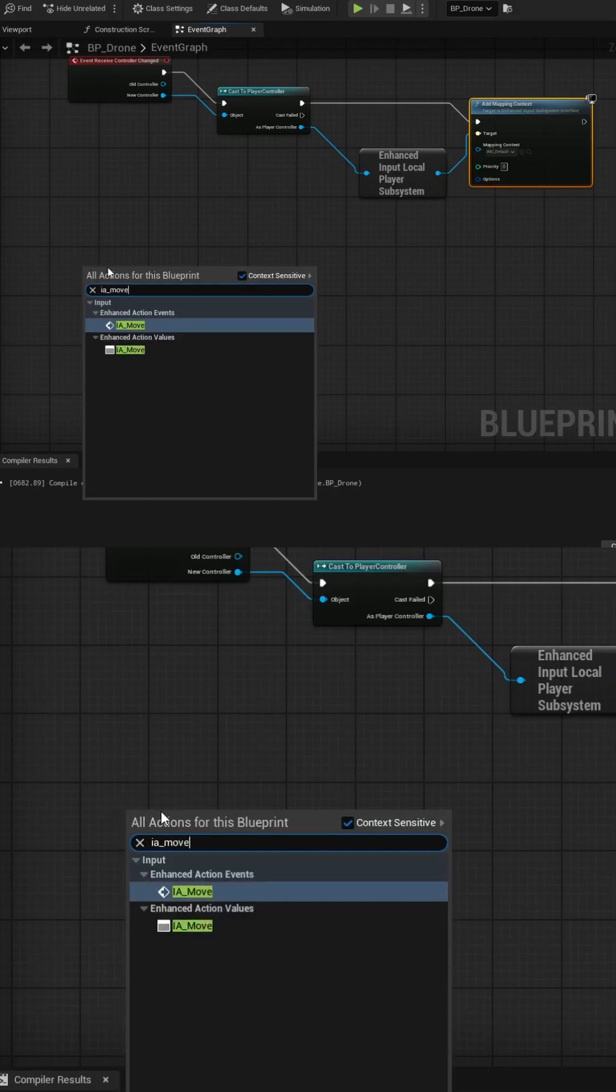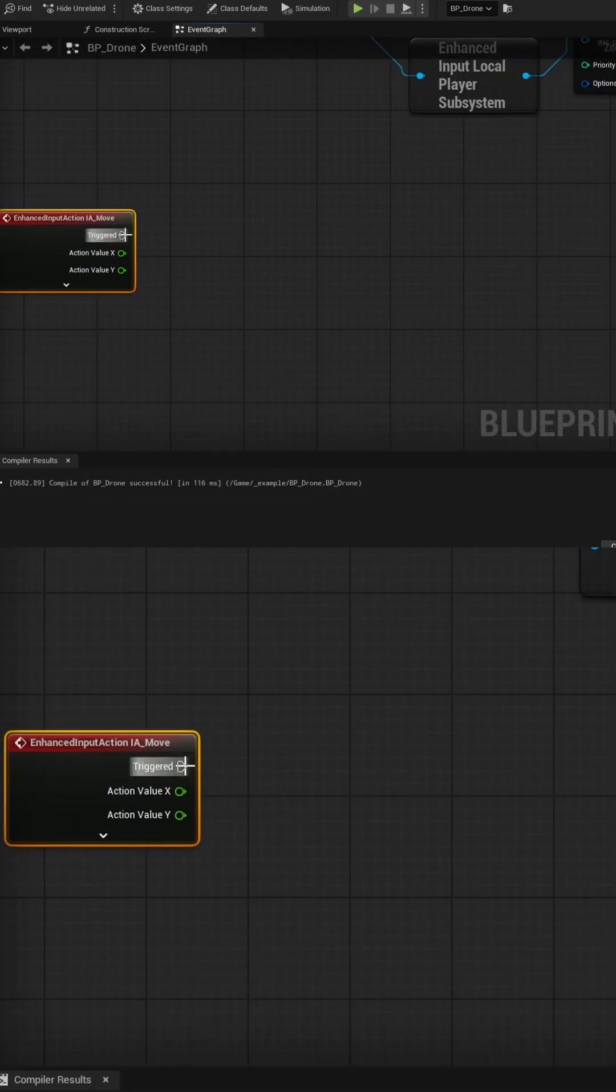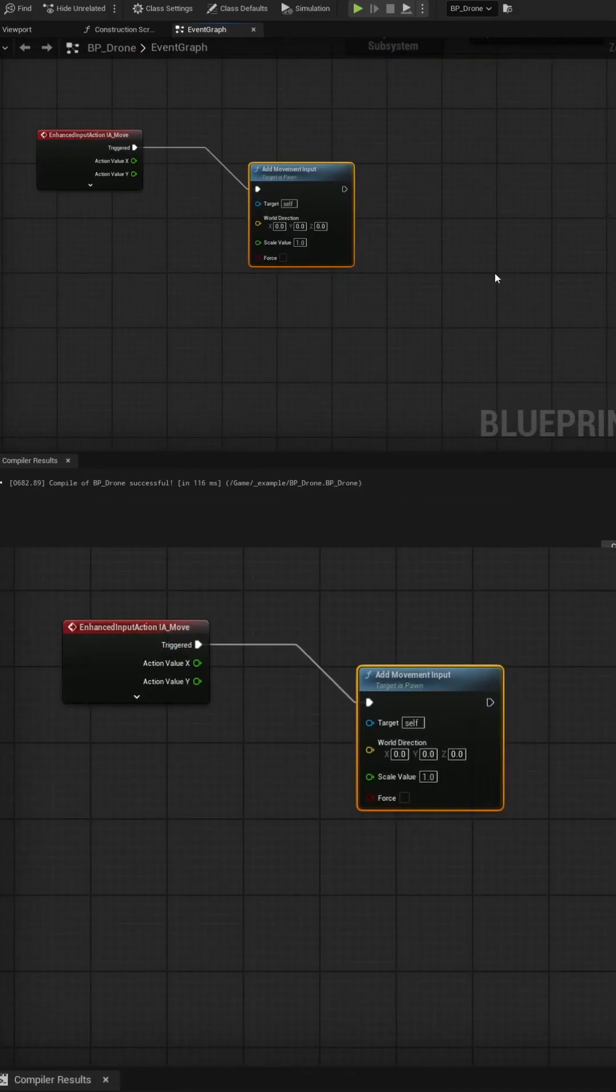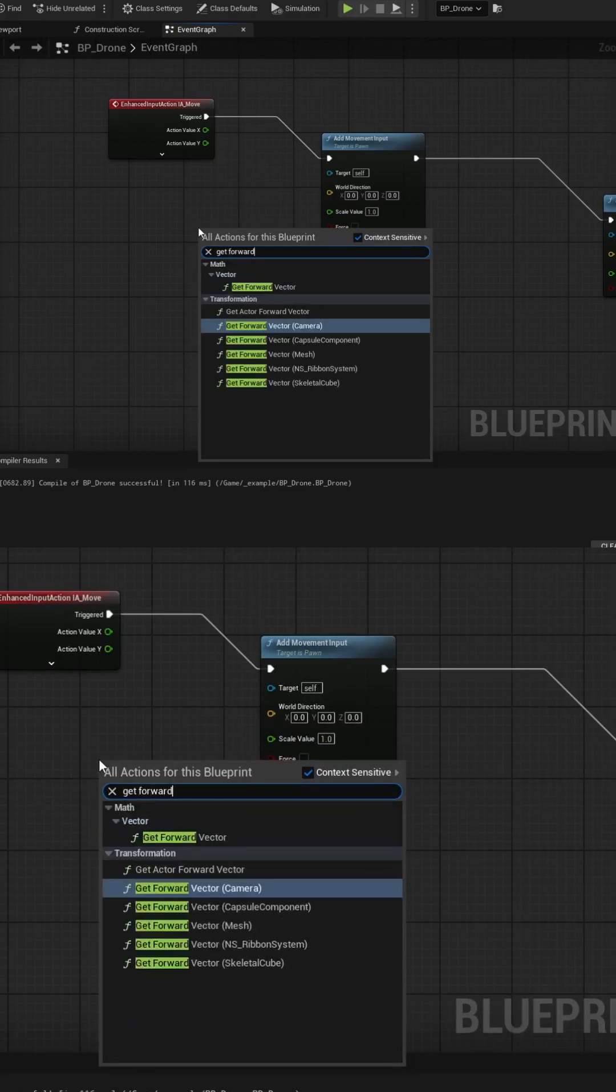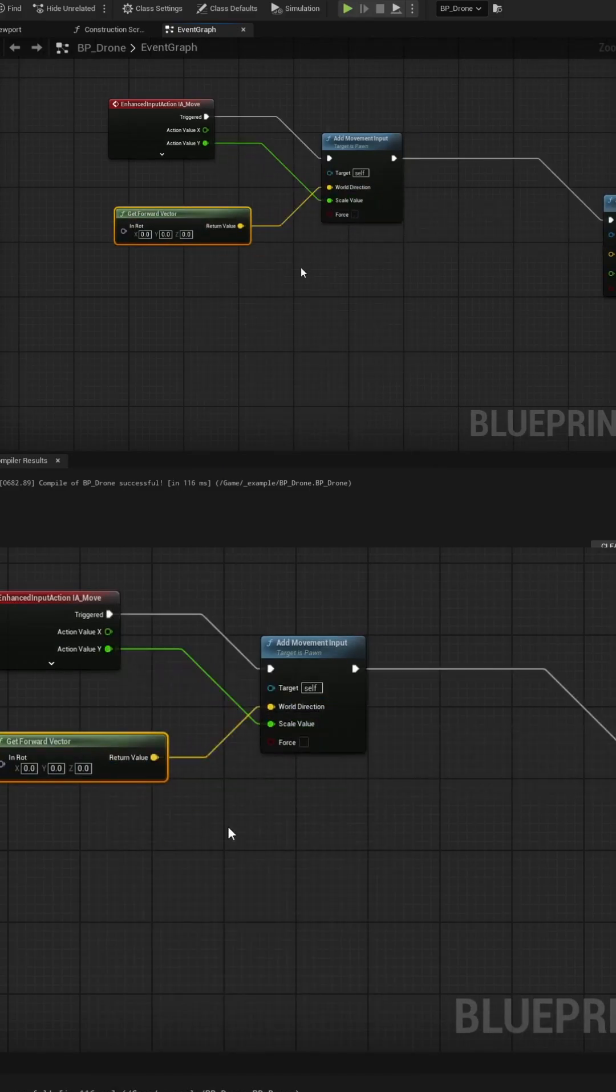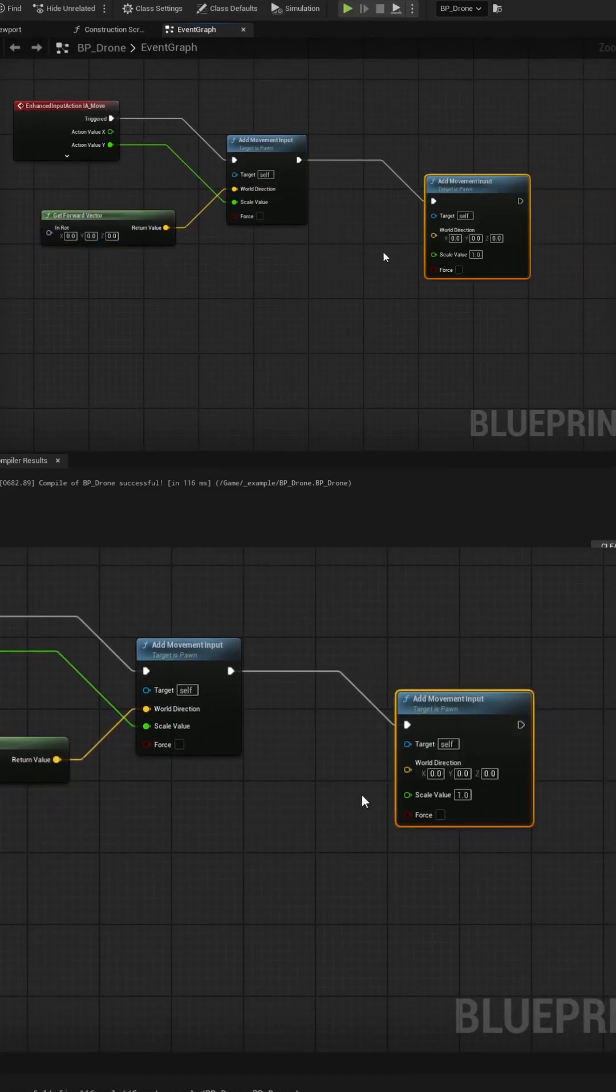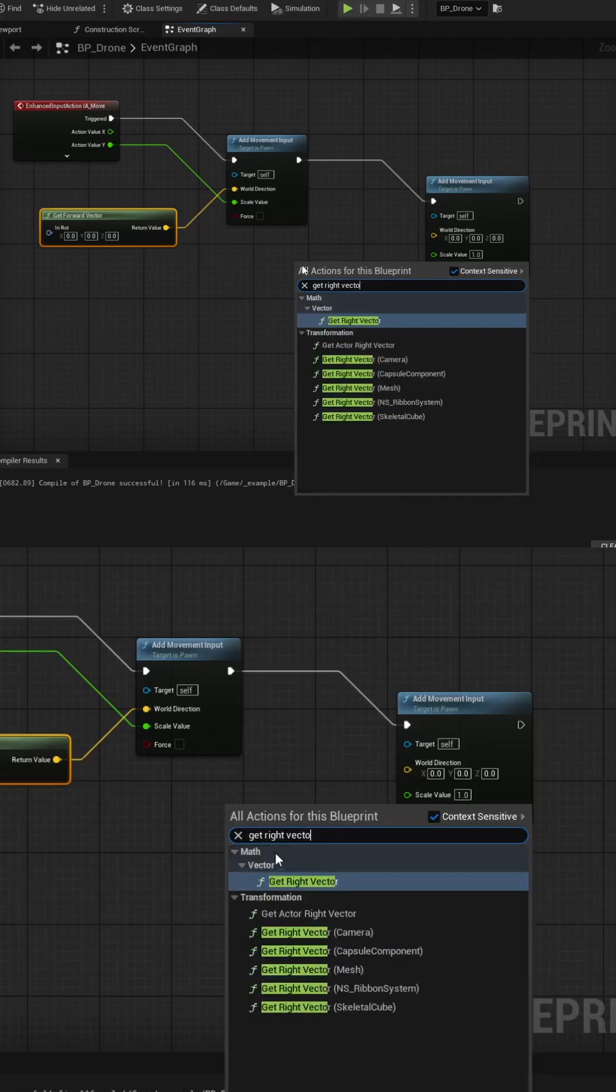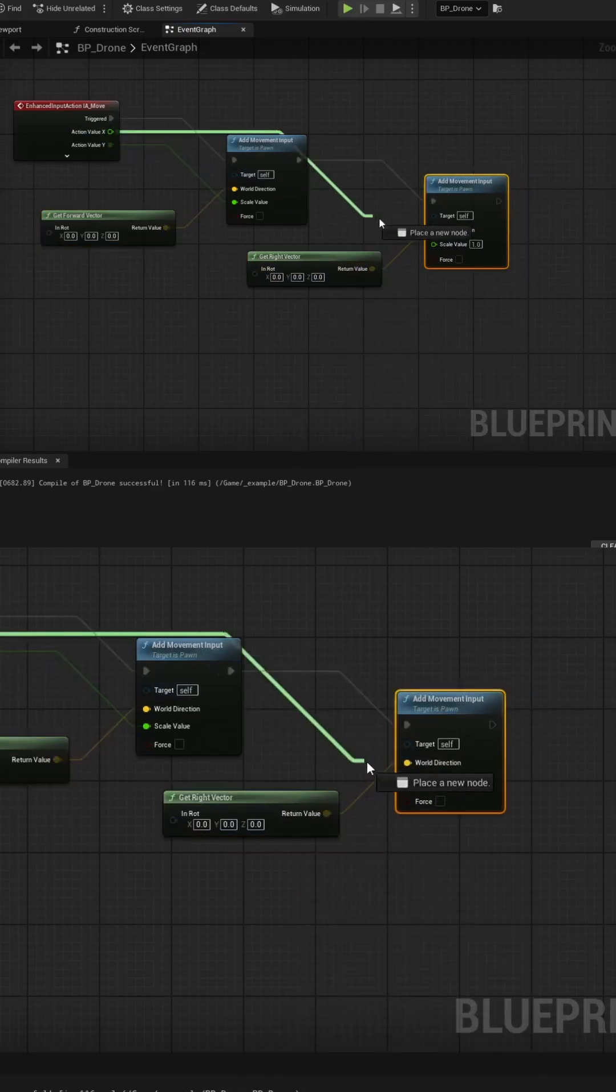Then, we'll create the IA Move event and split the action value so we can target the X and Y. We'll pull into the Add Movement input and duplicate it, then use the forward vector with the Y value into the first one, and use the right vector with the X value for the second one.